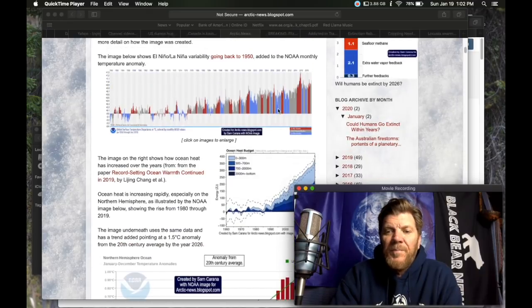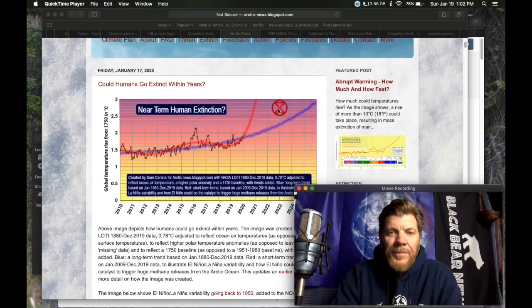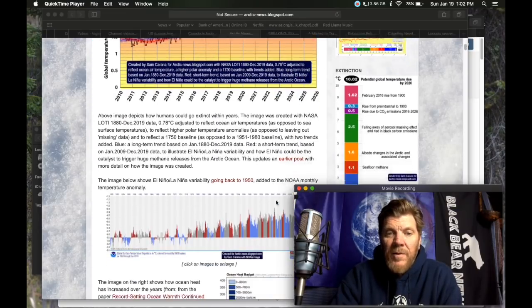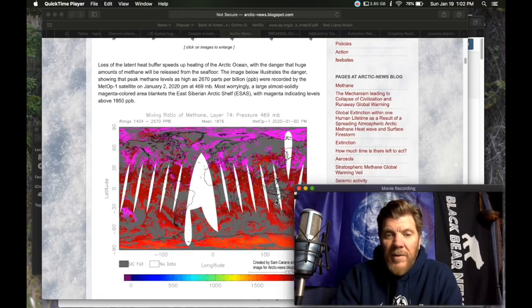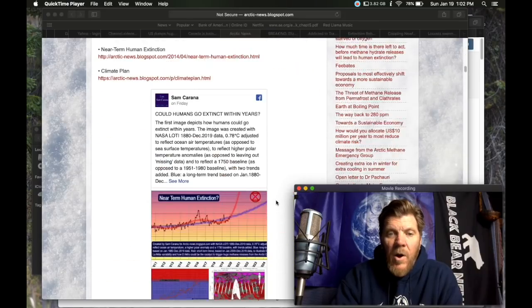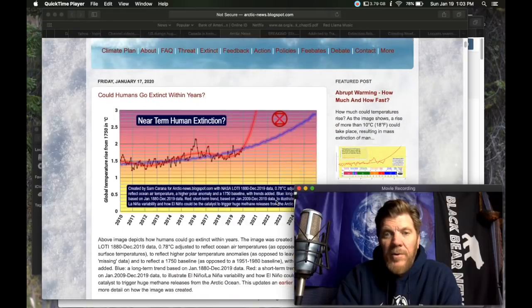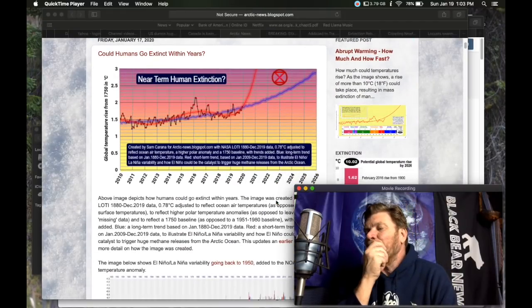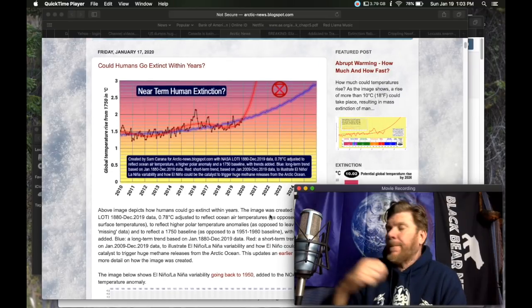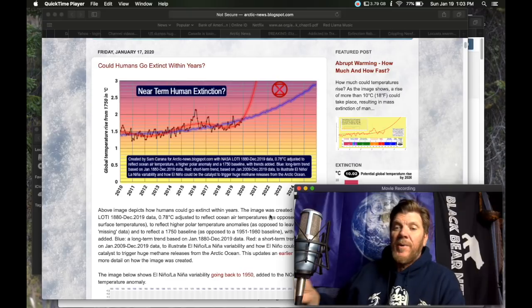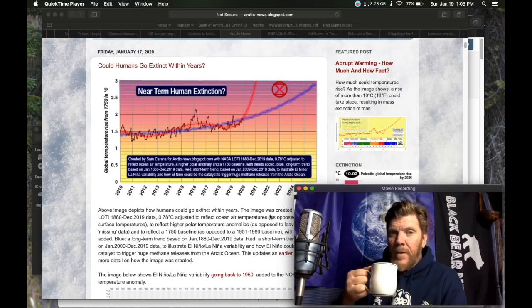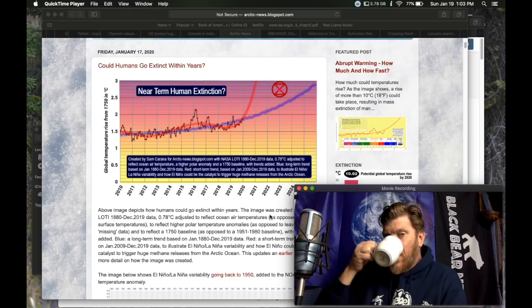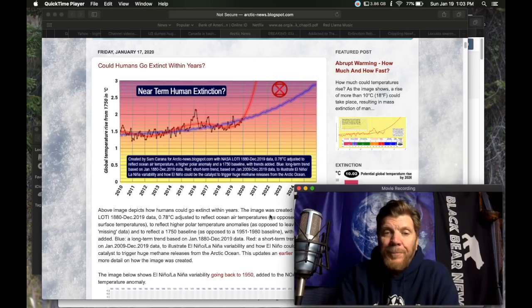Above image depicts how humans could go extinct within years. Look, I'm not trying to be dismissive of this article. I really like Arctic News. This just is a repeat of other articles that have come out saying that we have very little time, giving the same evidence and prediction over and over again. This is not new news.